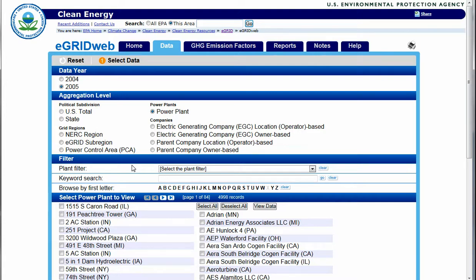Select the appropriate year and then choose the aggregation level. The data can be aggregated by nation, state, NERC region, E-Grid sub-region, power control area, power plant, electric generating company, or parent company.